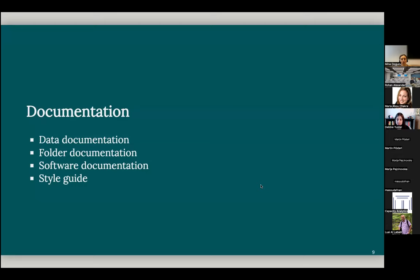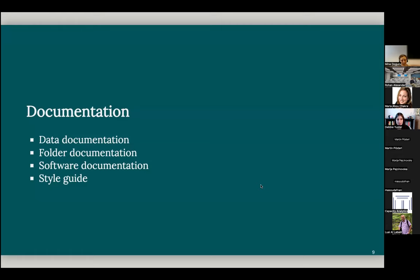And also changing software from term to term. Even if we don't change our software, actually, the software changes itself. So documenting these software versions well in our teaching is as important.